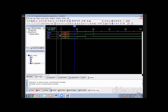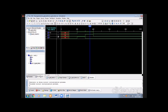Observe the waveforms: when a=0, b=0, the output is 0. After 100 time units, when b=1, the output becomes 1. Then when a=1, b=1, the output remains 1. When a=1, b=0, the output is still 1. This confirms the OR gate behavior — the output is high whenever any one of the inputs is high.